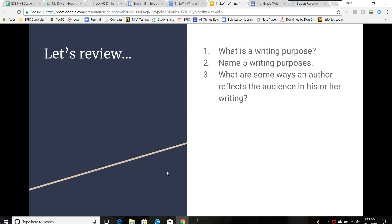Number one: what is a writing purpose? It is a goal or aim of a piece of writing. Number two: name five writing purposes — describe, inform, persuade, narrate, and entertain. Number three: what are some ways an author reflects the audience in his or her writing? Via word choice, content length, and textual appearance.